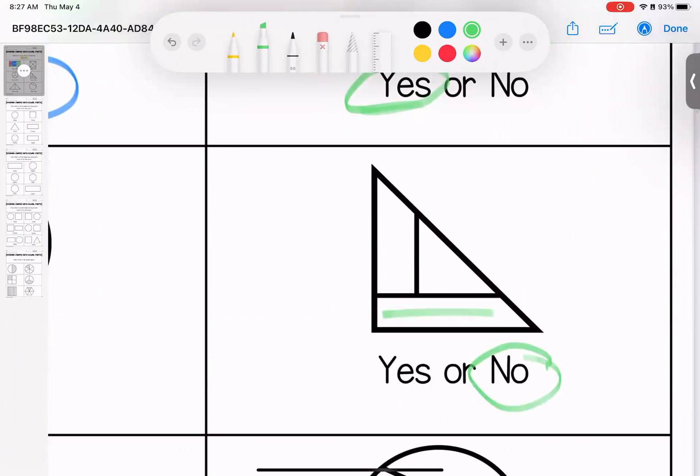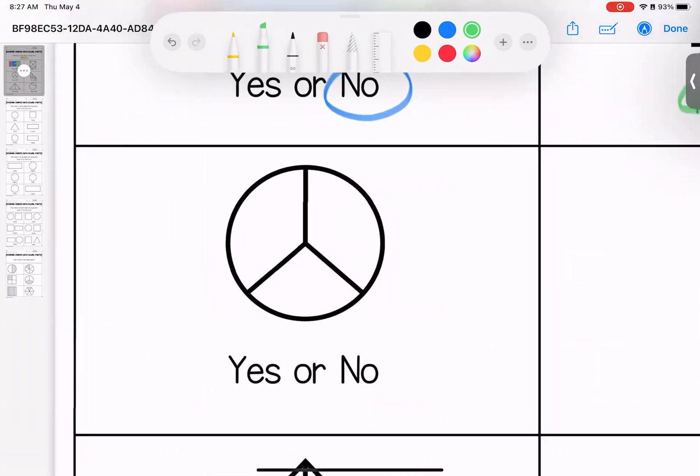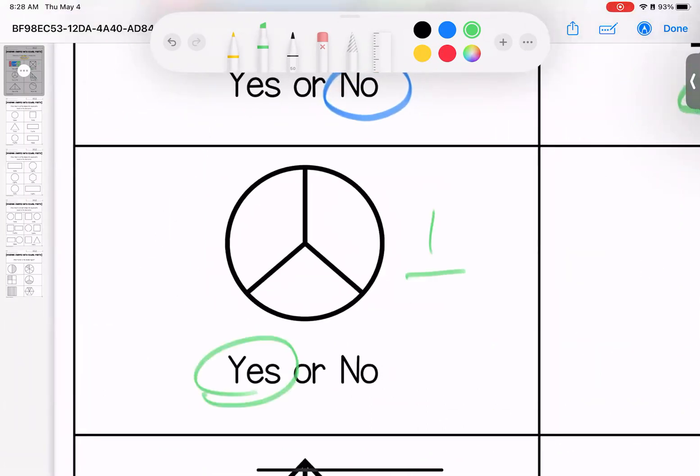This one, no, we have a long piece, a tall piece, and a small triangle. These are not equivalent. Equal, yes, this is cut into thirds.